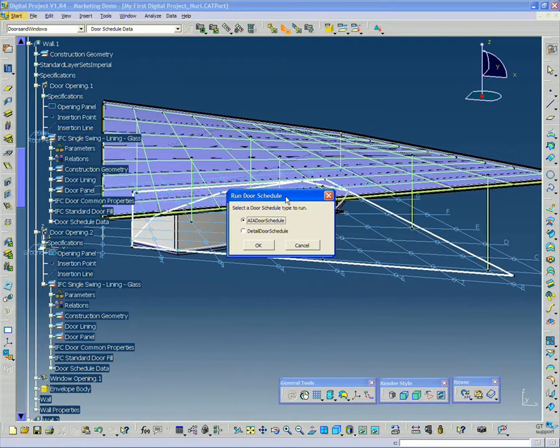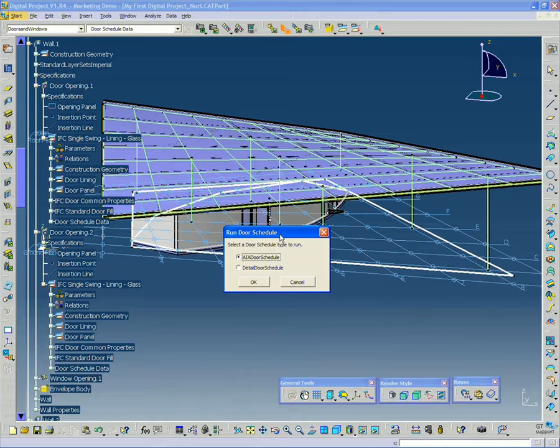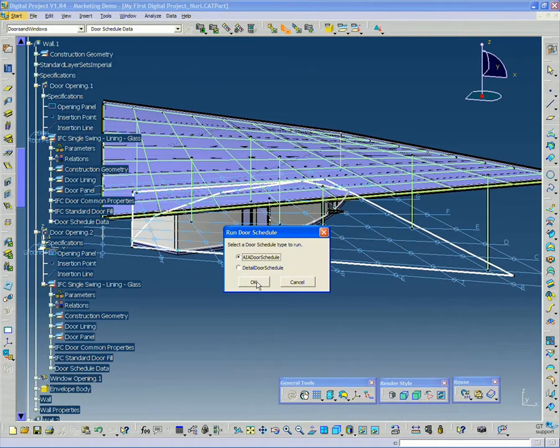And it gives you a couple options here. The first option is AIA door schedule. The second option is detailed door schedule. So in this case I'm going to pick the AIA door schedule.